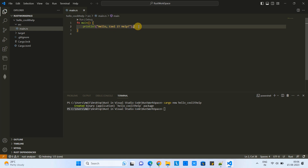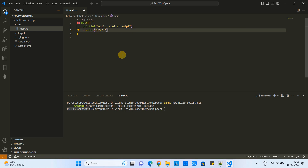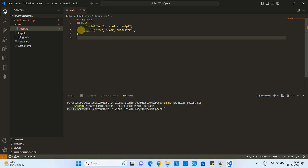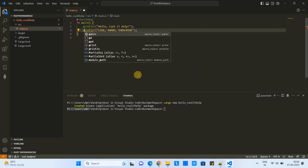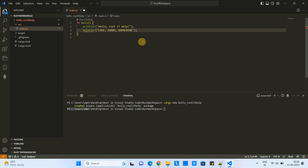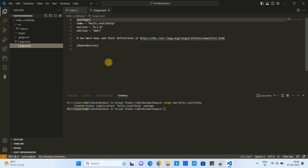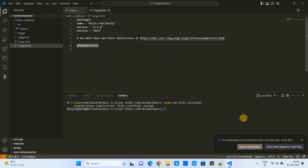Expand the tree and you can see the src folder containing main.rs, and also a cargo.toml file. In main.rs there is one function with a println! statement. We are going to print something on the console, so I'm adding one more println! statement to the file. You will get full IntelliSense support in Visual Studio Code when working with Rust. The cargo.toml file is where you can add dependencies, but for this simple program we don't need any.